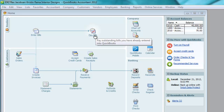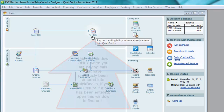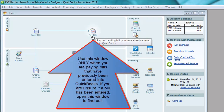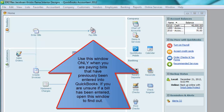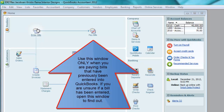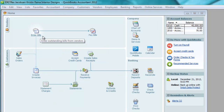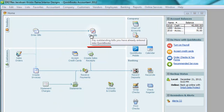Let's talk about the Pay Bills window. You use this only when you are paying a bill that had been previously entered in QuickBooks. Notice the workflow diagram — the arrow goes from Enter Bills to Pay Bills. So to use the Pay Bills window, a bill must have already been entered in the Enter Bills window. The tooltip says: use this window to pay outstanding bills you've already entered into QuickBooks.